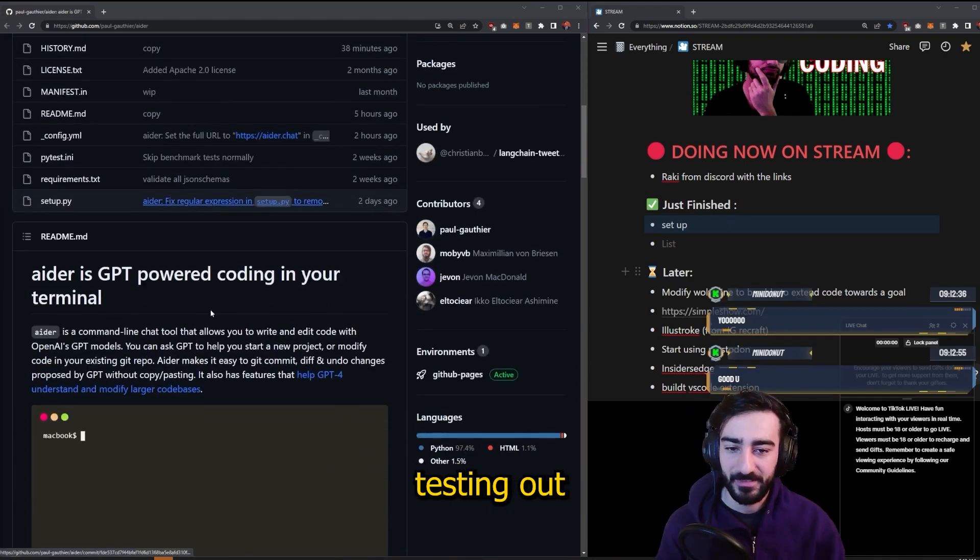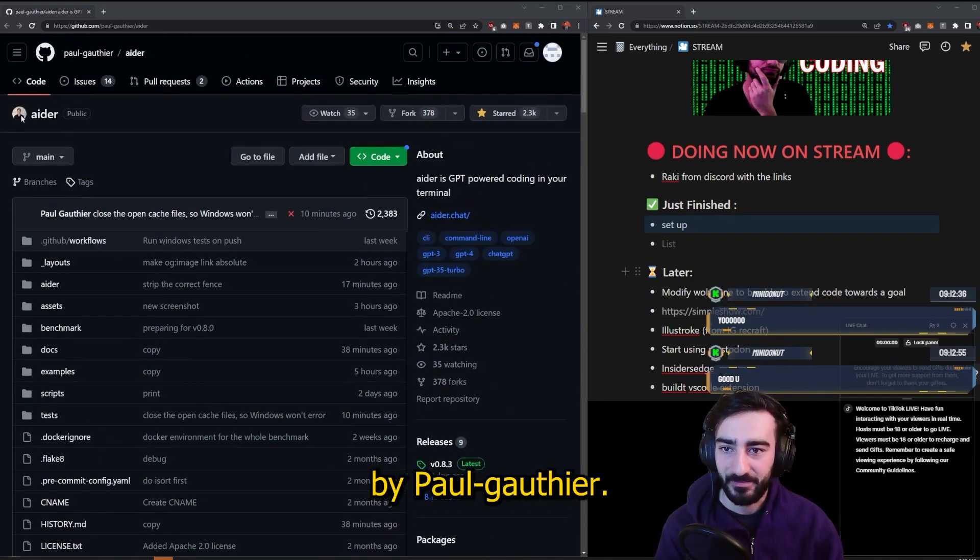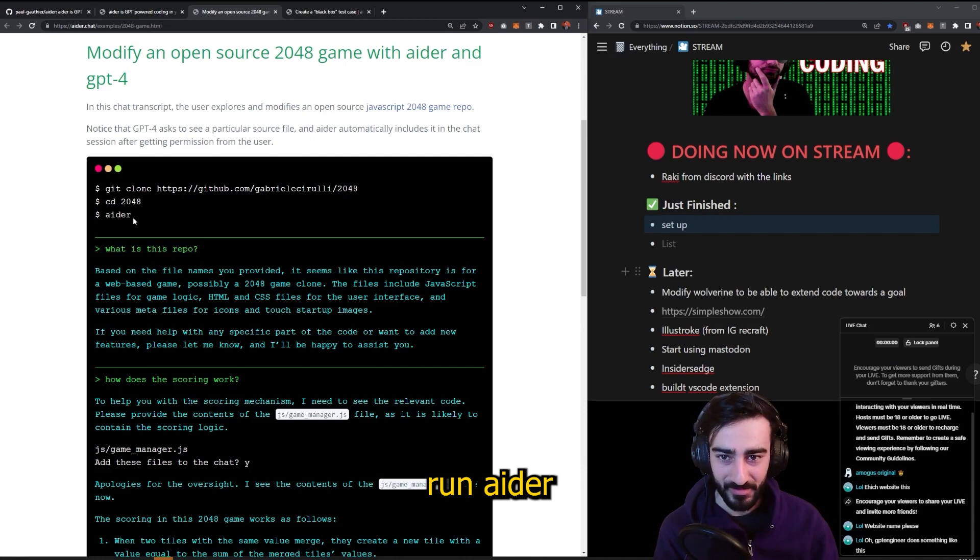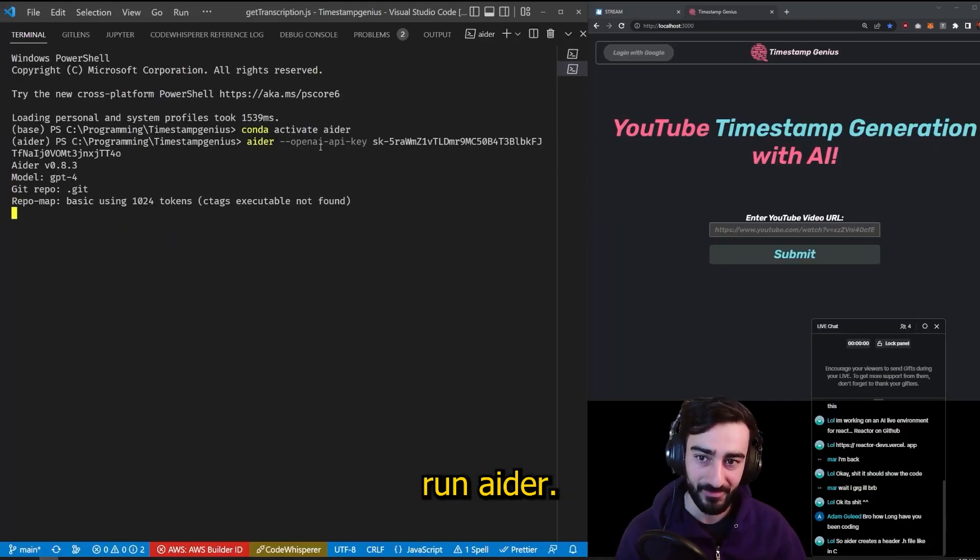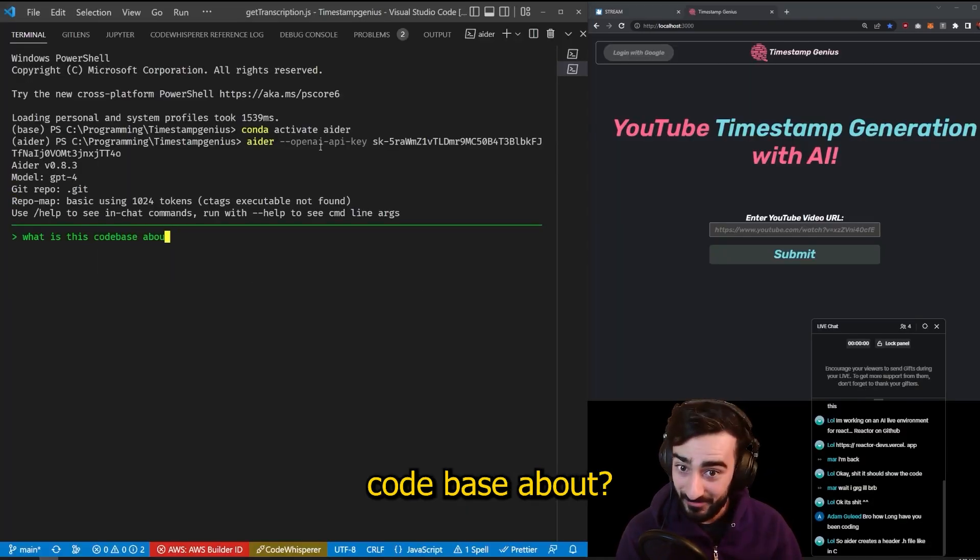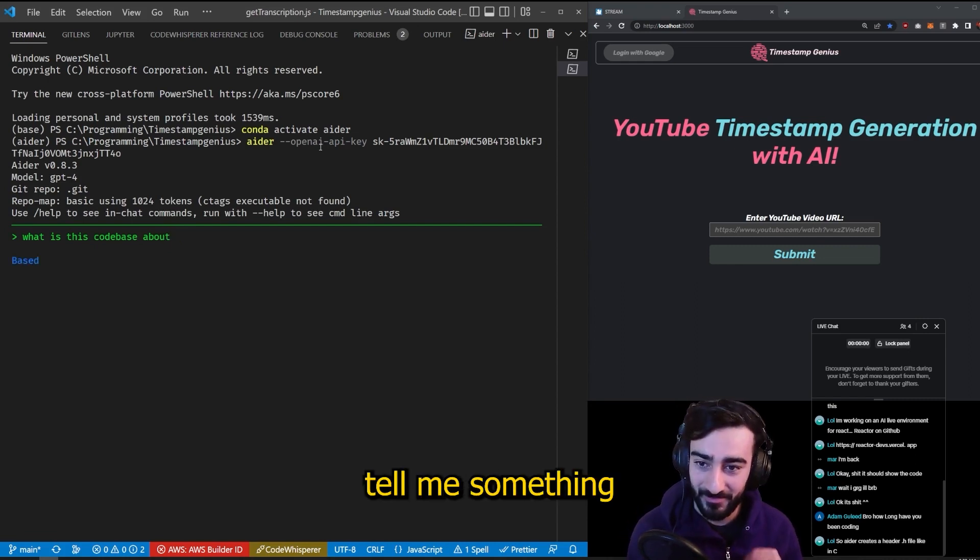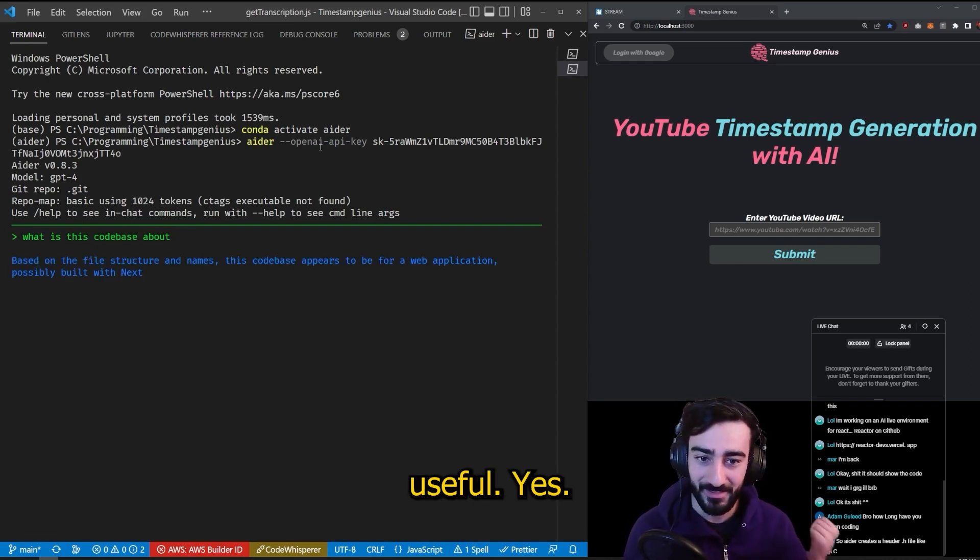So I'm going to be testing out AIDR by Paul Gauthier. They just run AIDR without any tags on AIDR. What is this code base about? Hopefully it can tell me something useful.